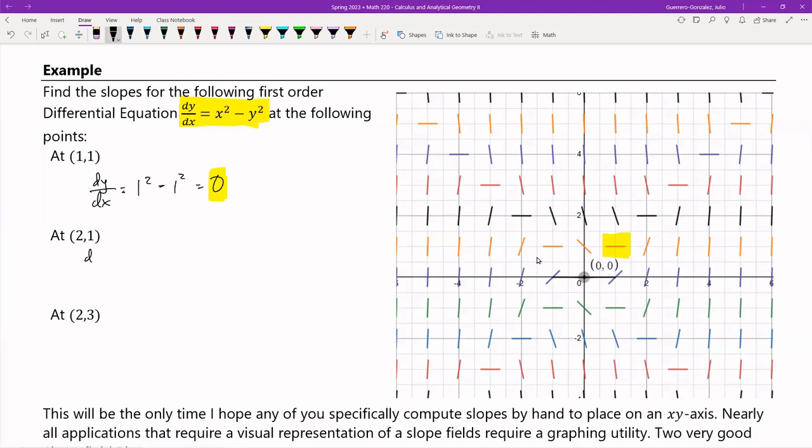At (2, 1), dy/dx = 2² − 1² = 4 − 1 = 3. That's my slope at (2, 1). So (2, 1) — that's this slope right here.